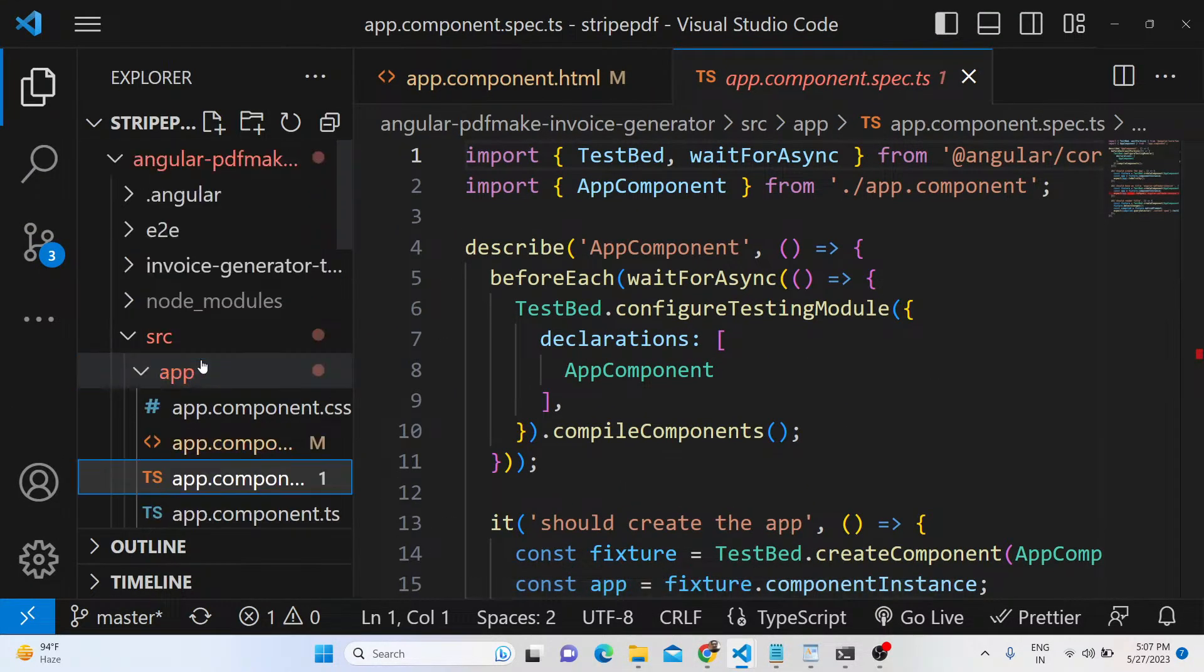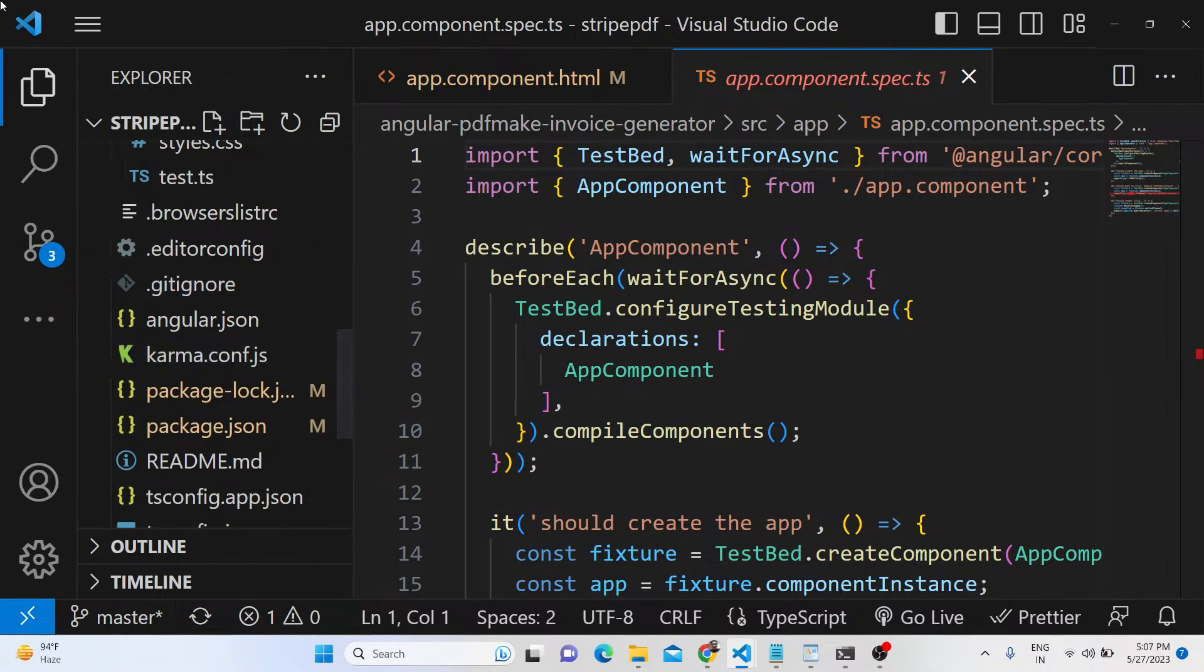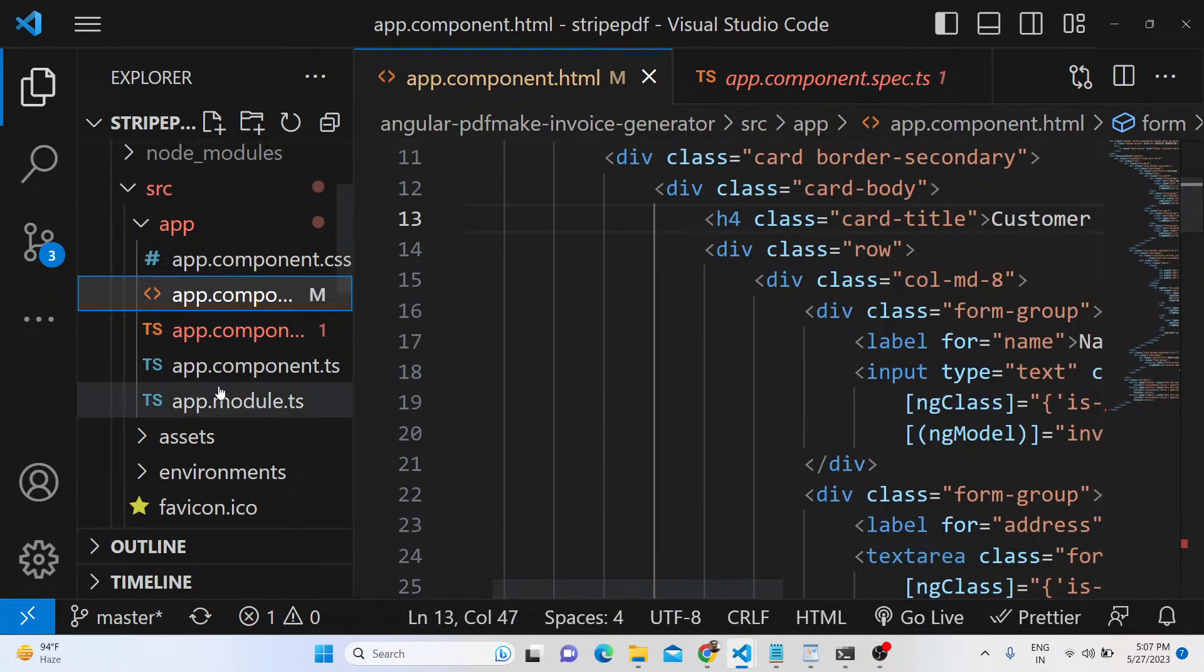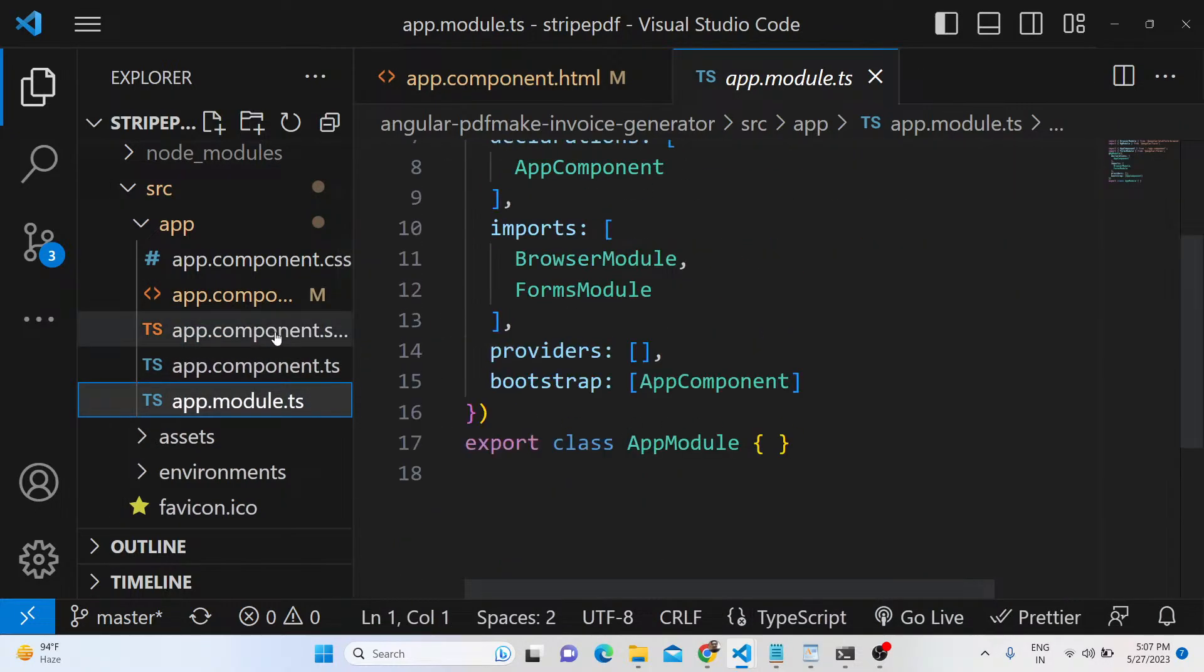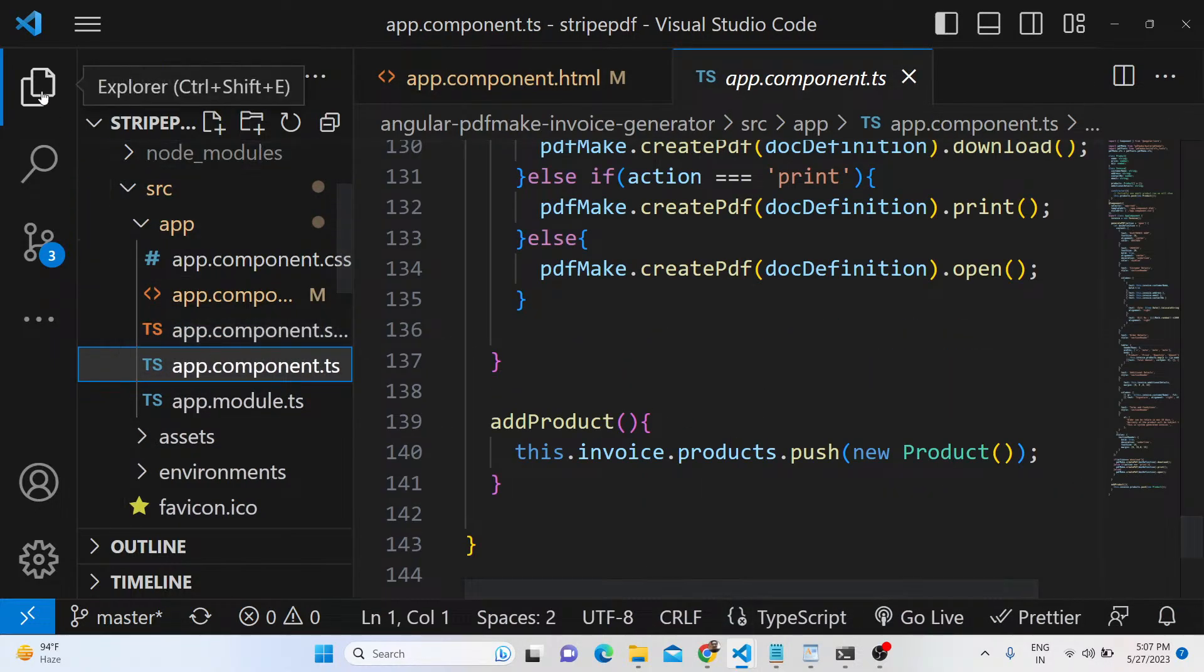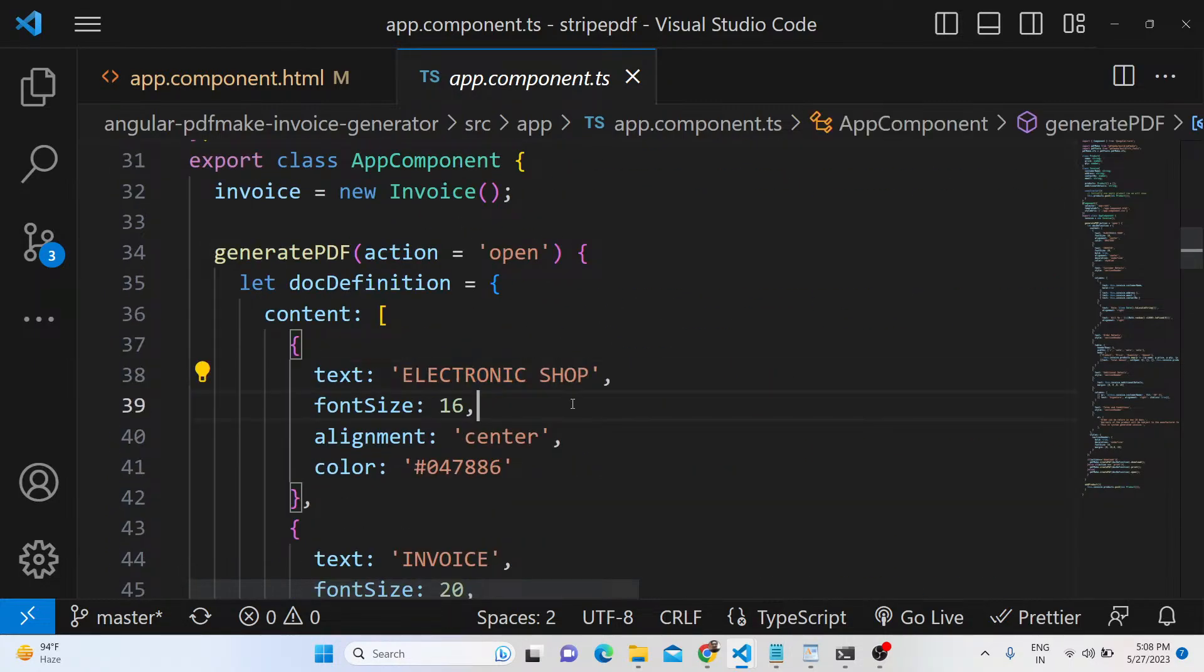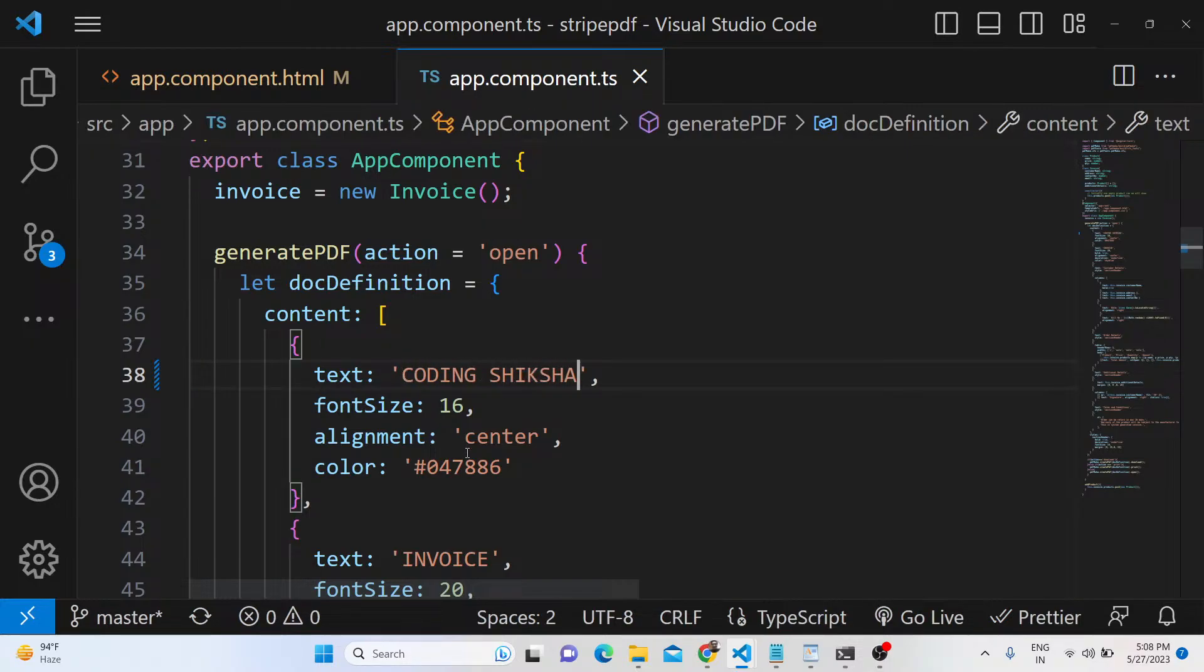If you purchase the full source code you will get this directory structure. You can modify all this code that is generated here. The bulk of the code is inside this file app.component.ts. Here you can replace your own shop name - let's suppose I change to my own channel name, Coding Fixture.